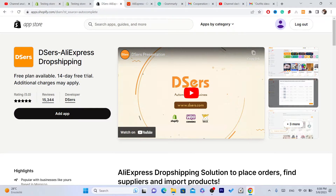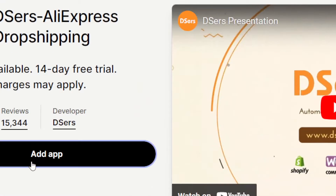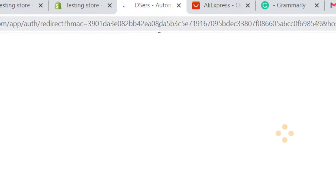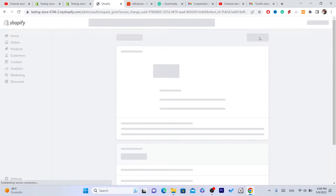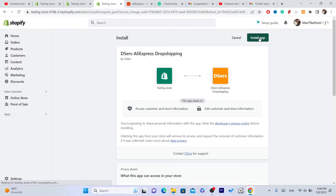This will help you connect your Shopify to AliExpress. Click on Add App, and after that click on Install App in the top right.